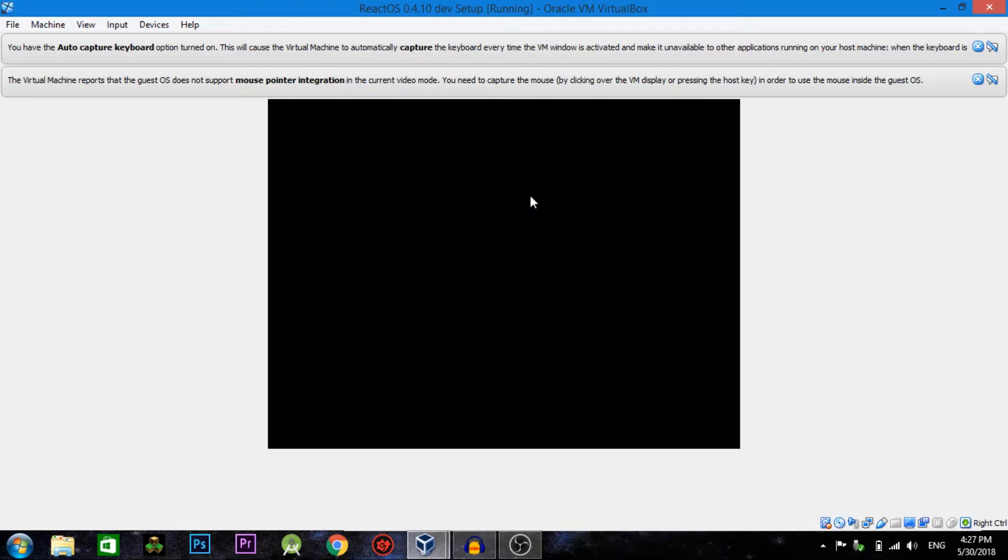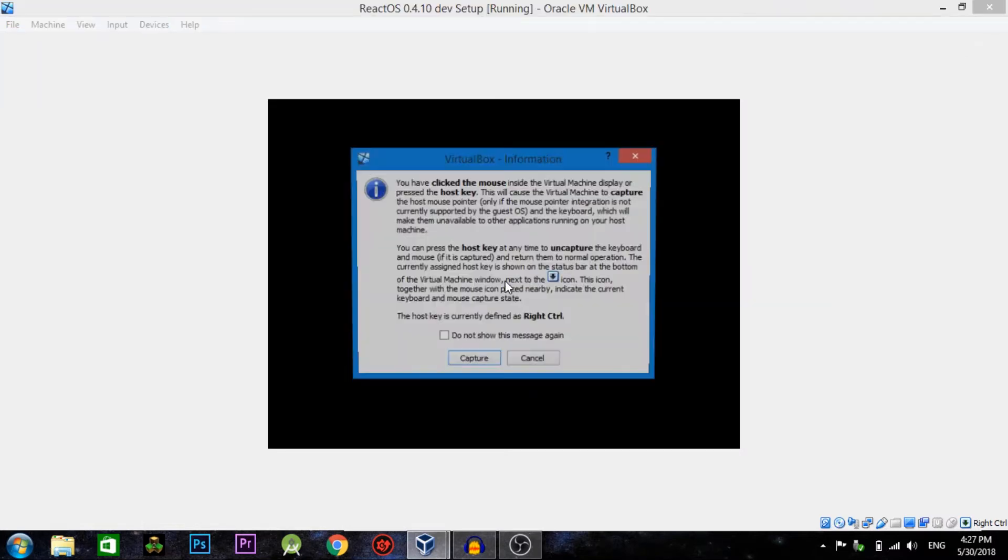As this starts, let's go ahead and get rid of these messages and go ahead and get capture mode. We'll wait until it loads. You can't, it's actually a really good operating system, honestly.